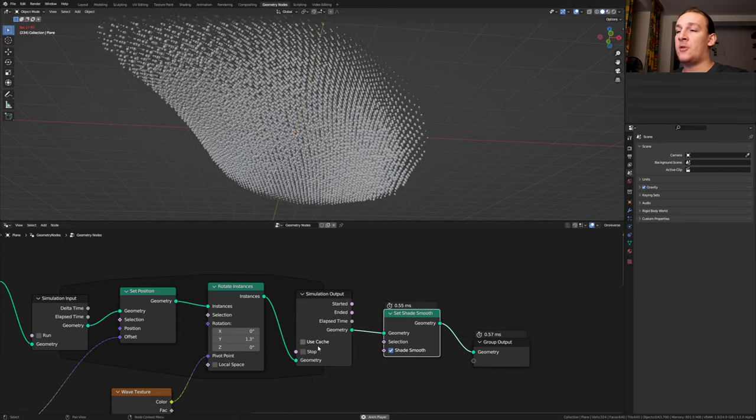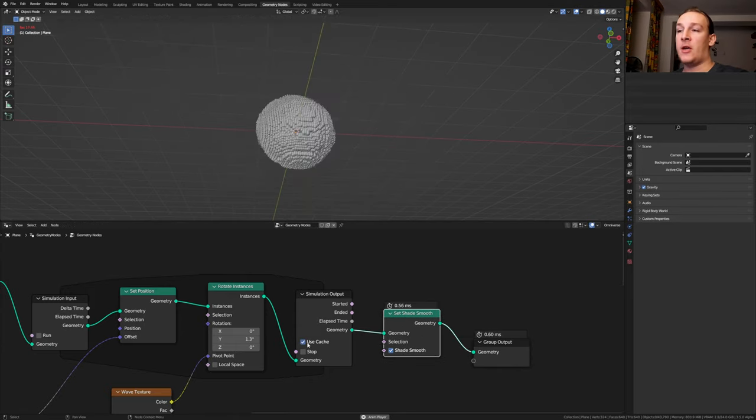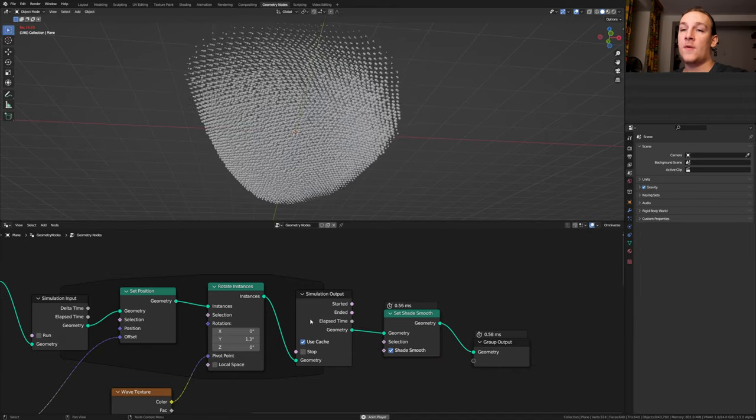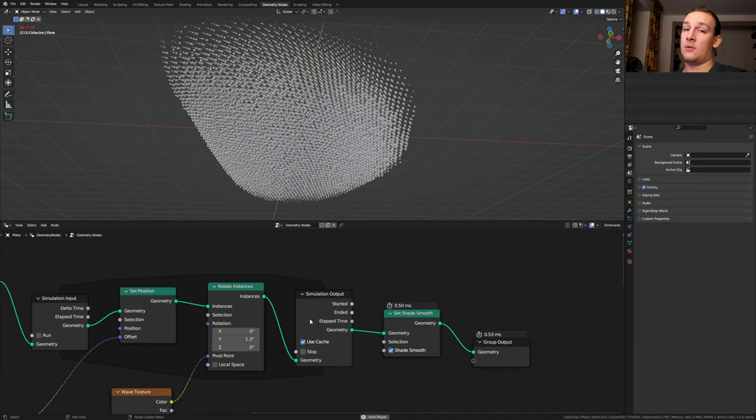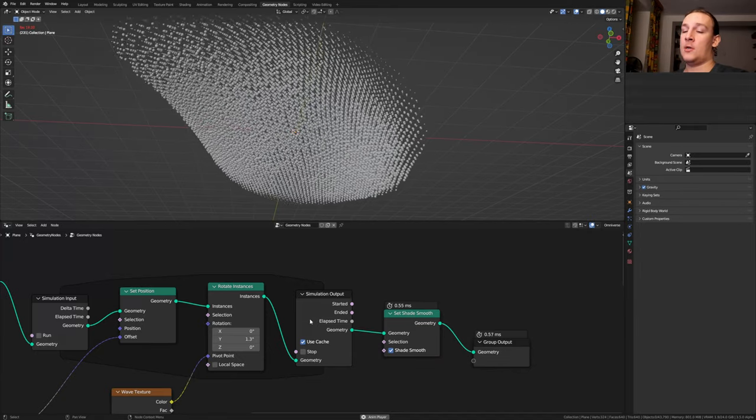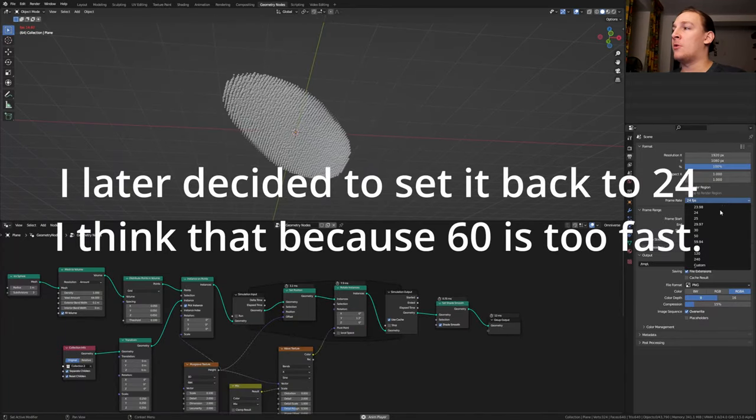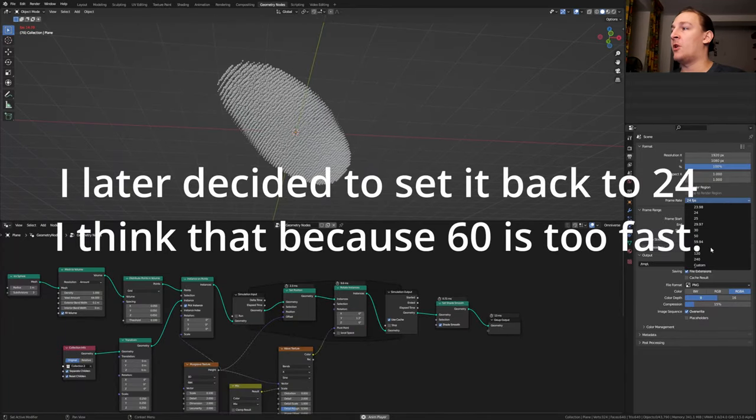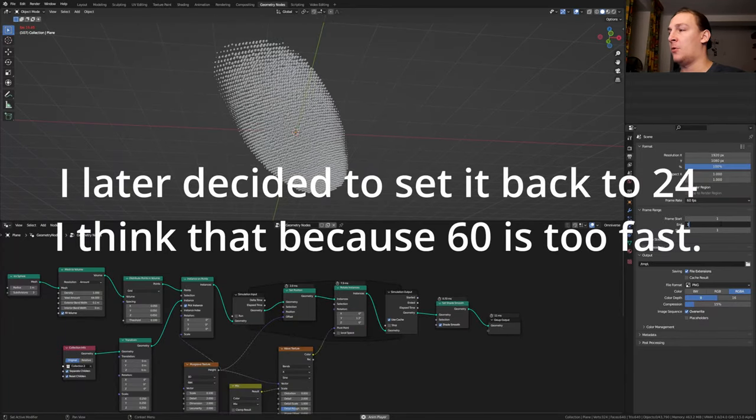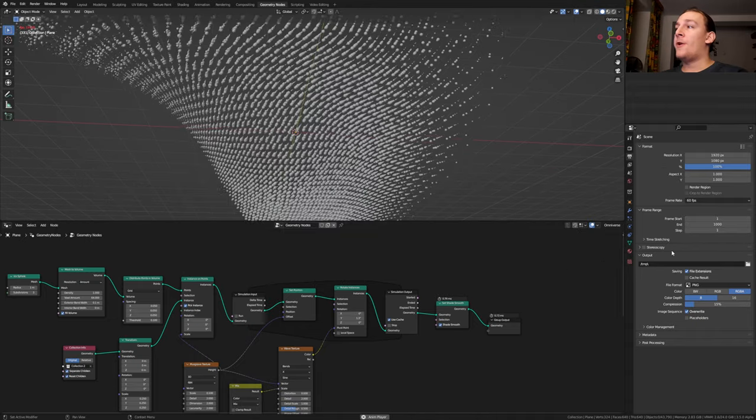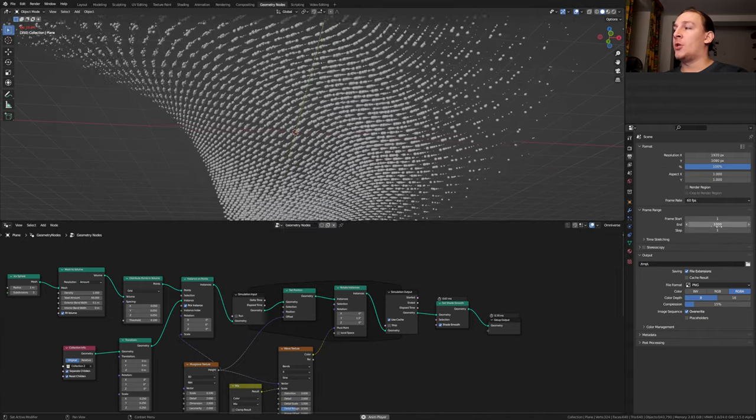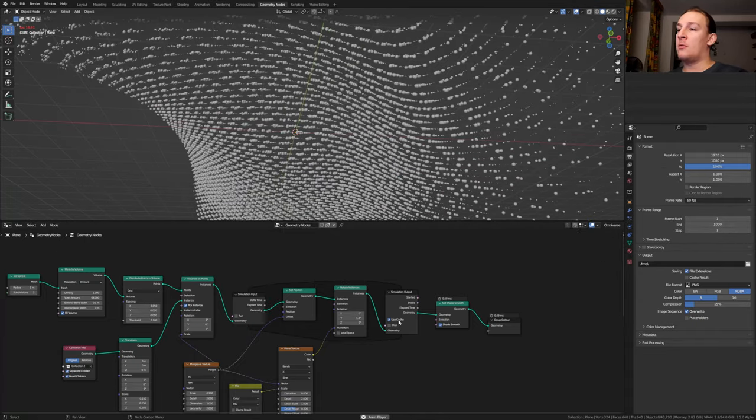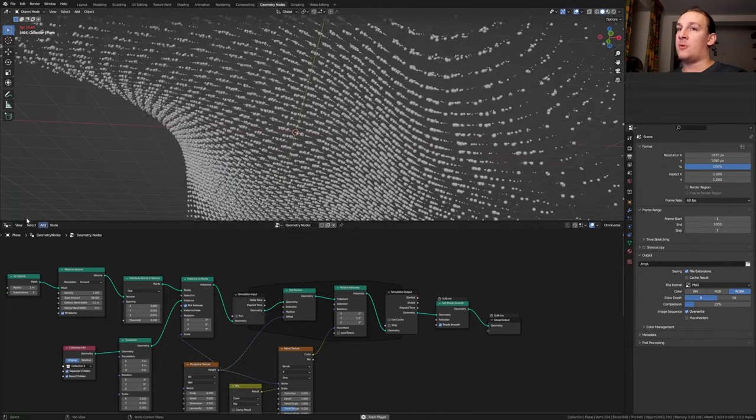You also need to enable use cache and let the entire simulation run through the timeline at least once. If you don't do this then it won't render correctly. You don't have to do this but I'm going to set the frame rate to 60 and the end frame to 1000. If you also want to change the end frame to something longer, then you will have to disable use cache.